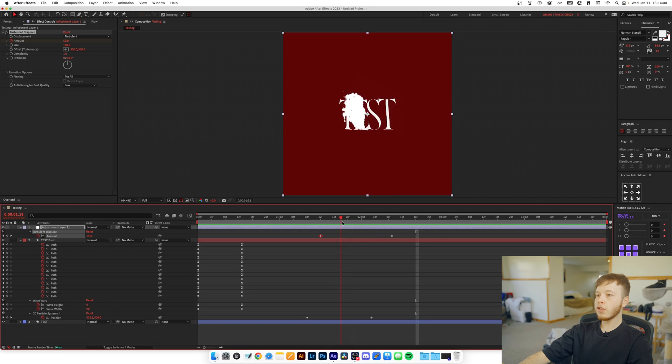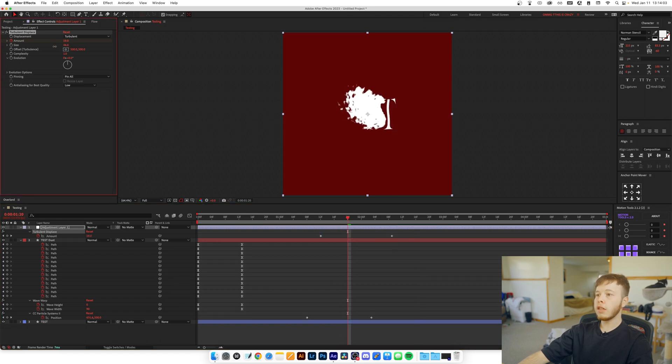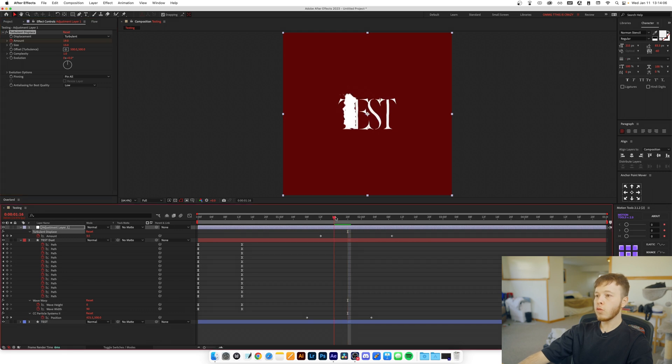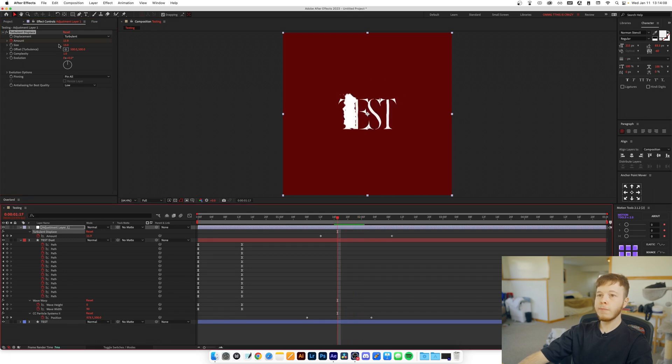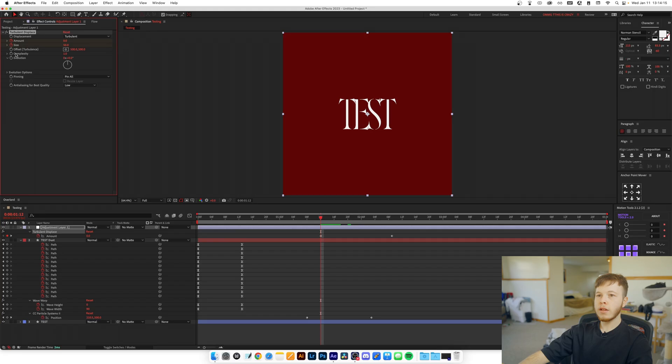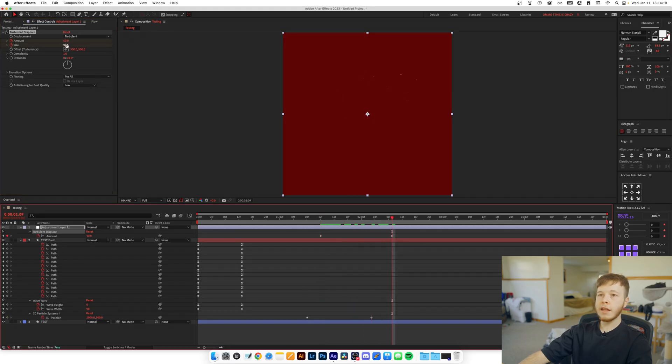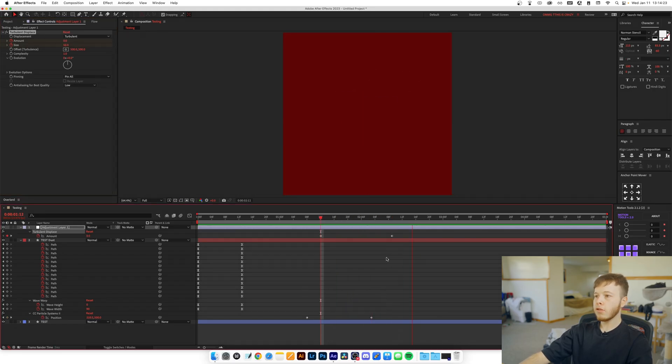Now this isn't quite as crazy as I would like it, so you can either decrease the Size to be smaller to create more texture in there, or you can even go ahead and animate it to sell the effect even more. So we're going to keyframe the Size and then we're just going to increase it. So now we have this effect.